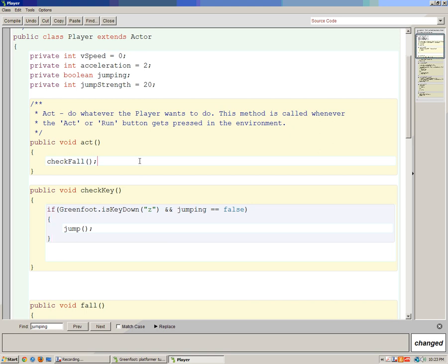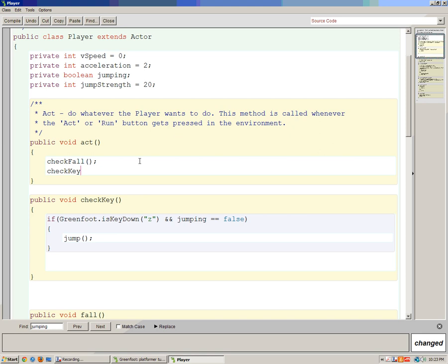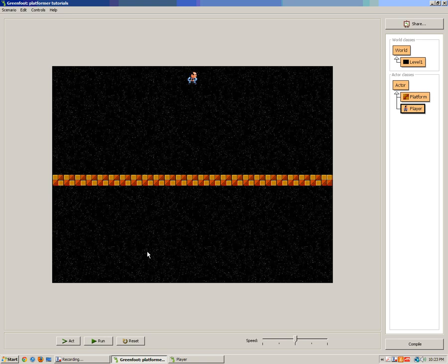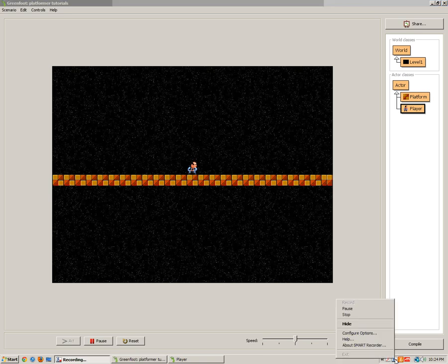Now we need to call our checkKey method inside act. So when I press z and he's not jumping, my guy will jump. If I compile this I should get no errors. Coming out to my platformer and compiling — when I press run he falls down, hits the ground, and now I can press z to make him jump. I can't jump while he's in the air, so there's no double jumping. That's how to add jumping to your platformer.